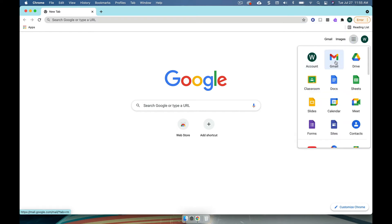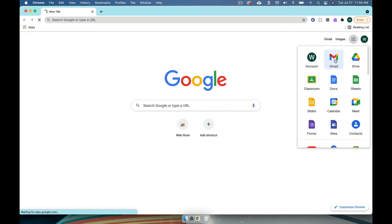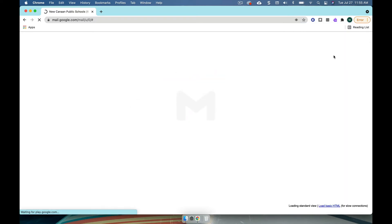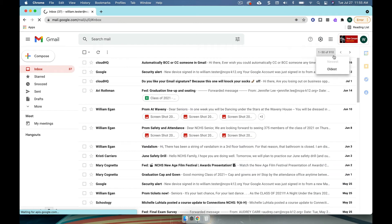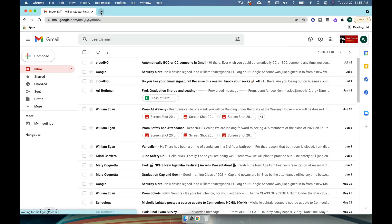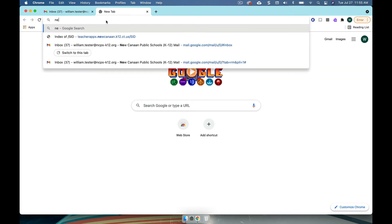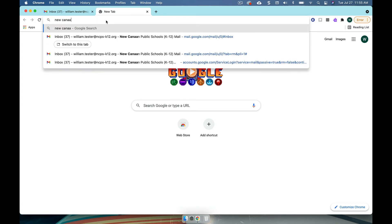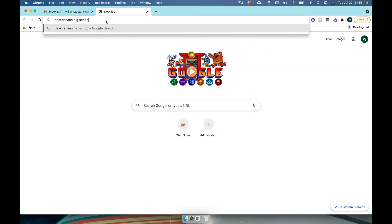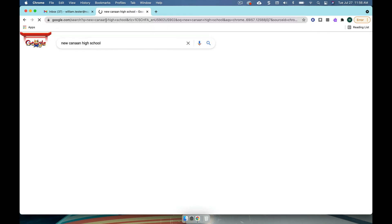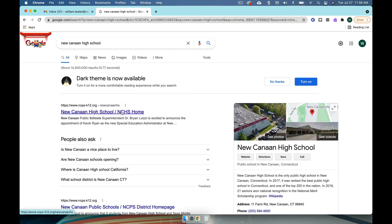So I do want to make sure that my Gmail is linked. Good, and it is. And so now I want to start setting up a few things. So let's say I want to make sure that I have New Canaan High School as a default, and New Canaan High School home.